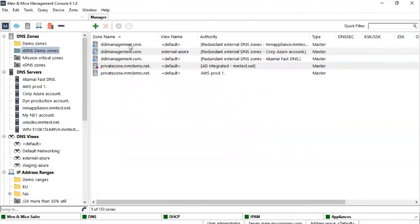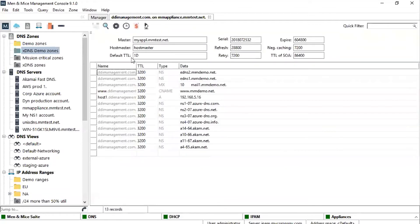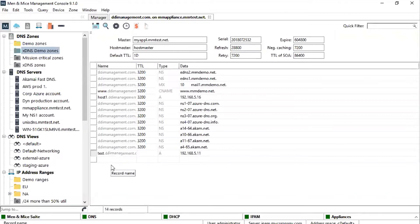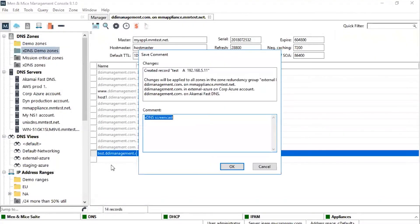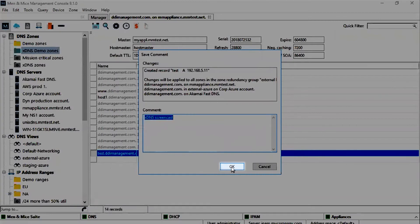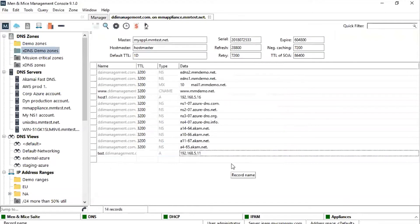Now we just double-click on any of the zones, the Bind instance for example, and add a new A record. Click Save. Now we can see the changes. The changes go into the Men & Mice Suite audit trail. When we press OK, it is written to the Bind server and it is also replicated to the other instances.